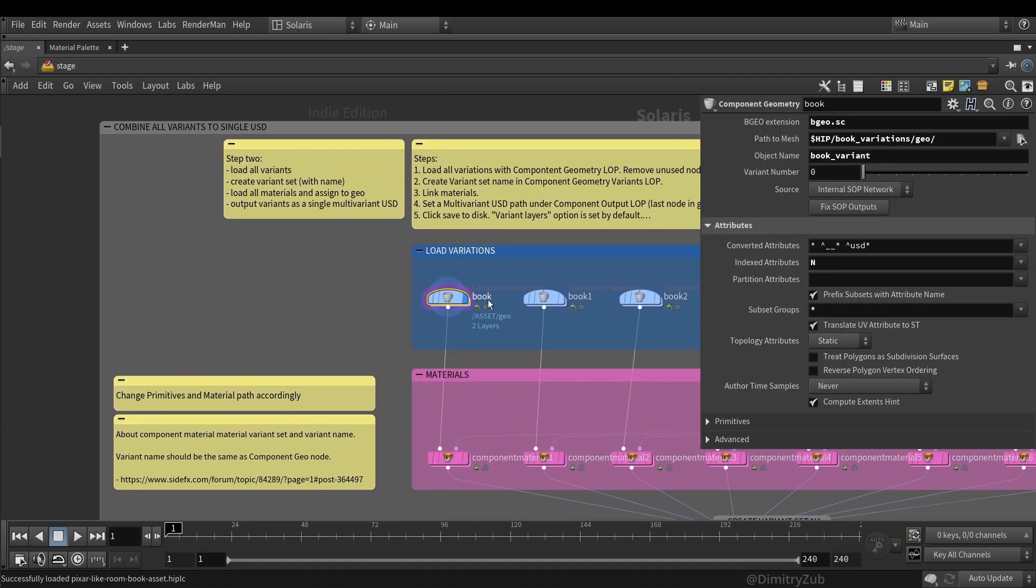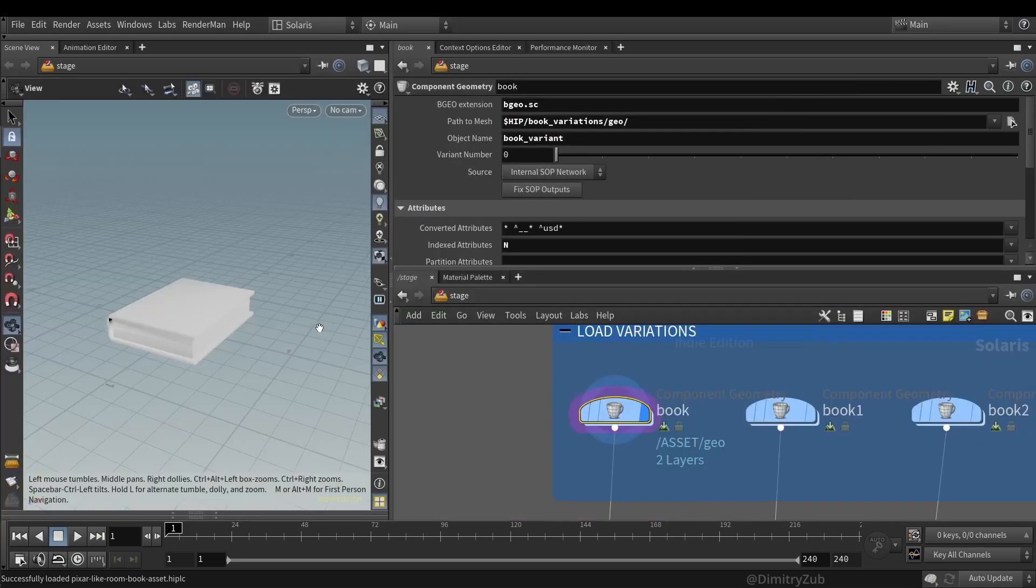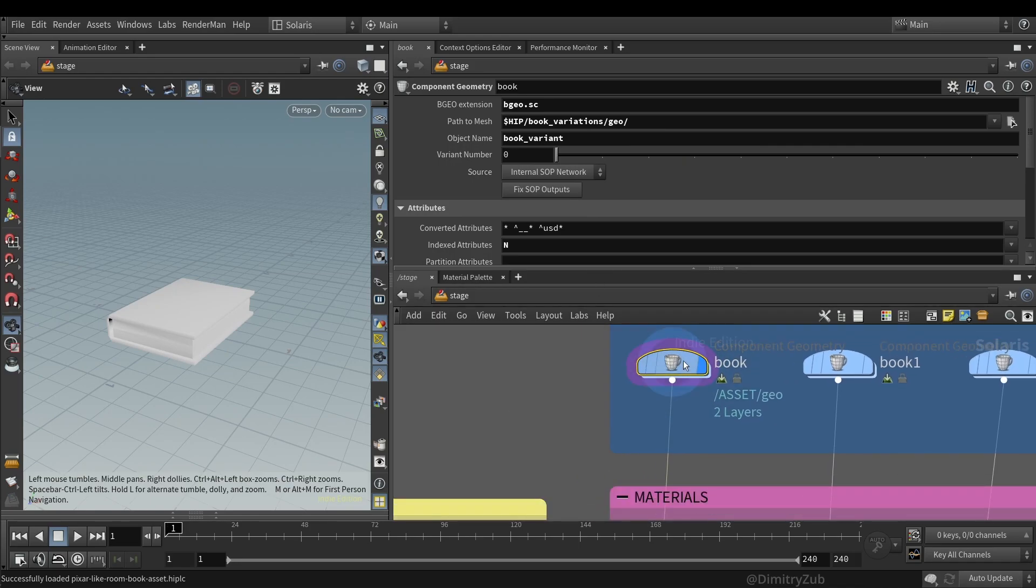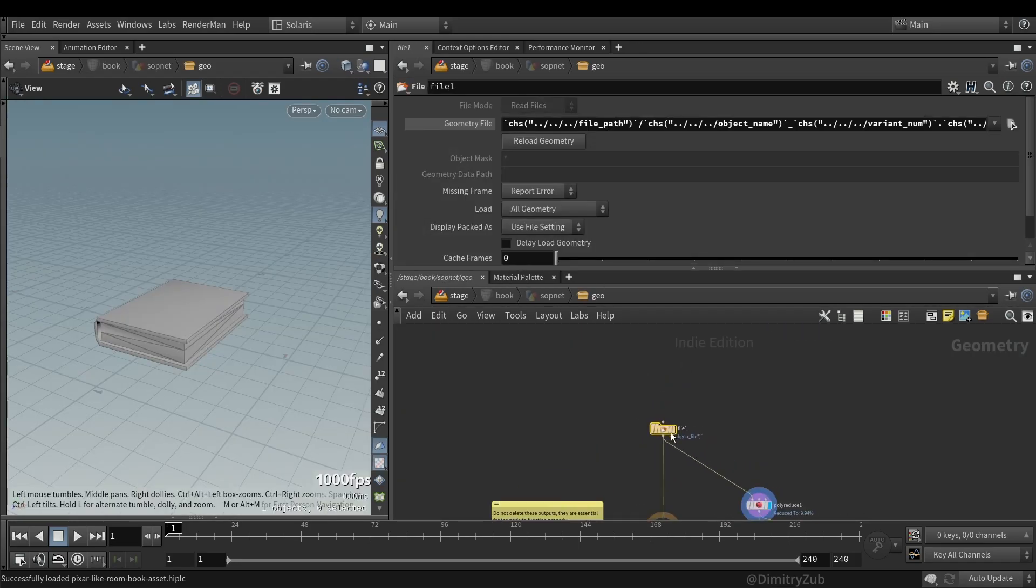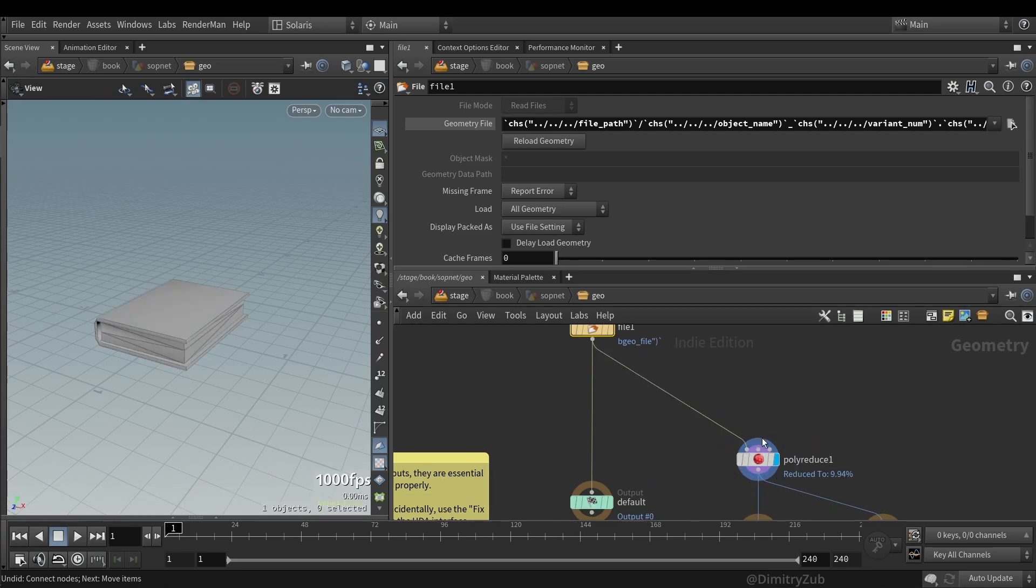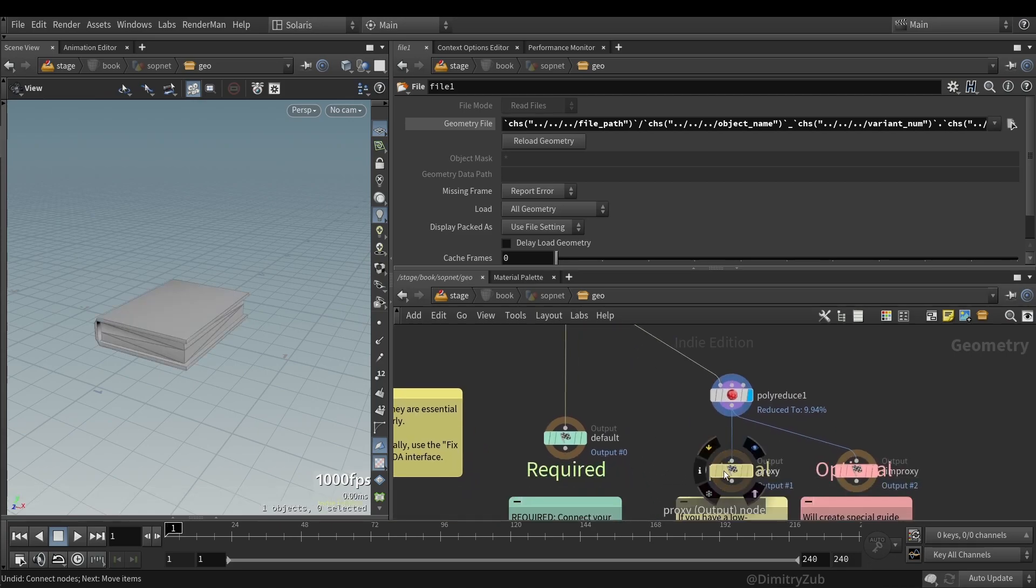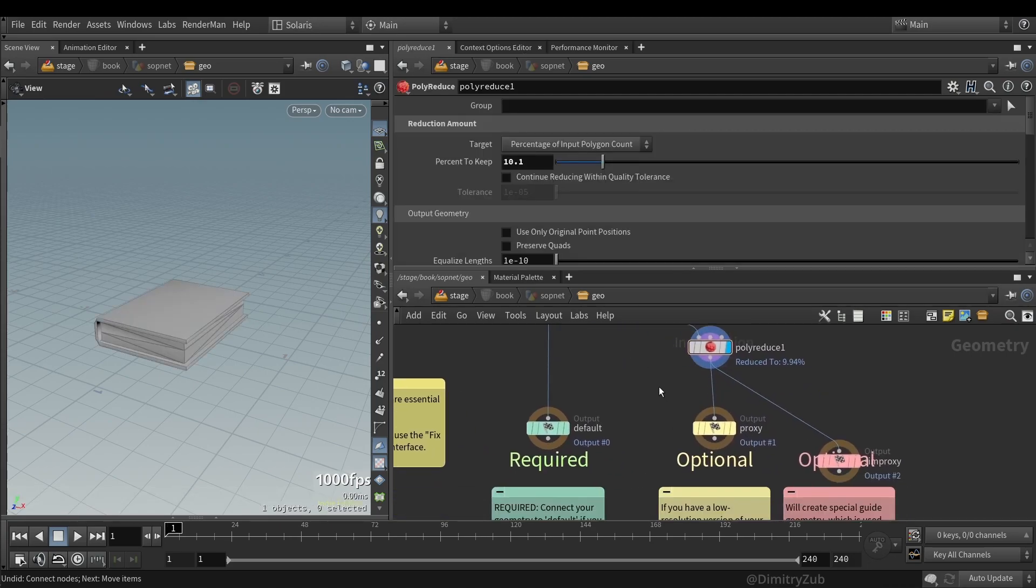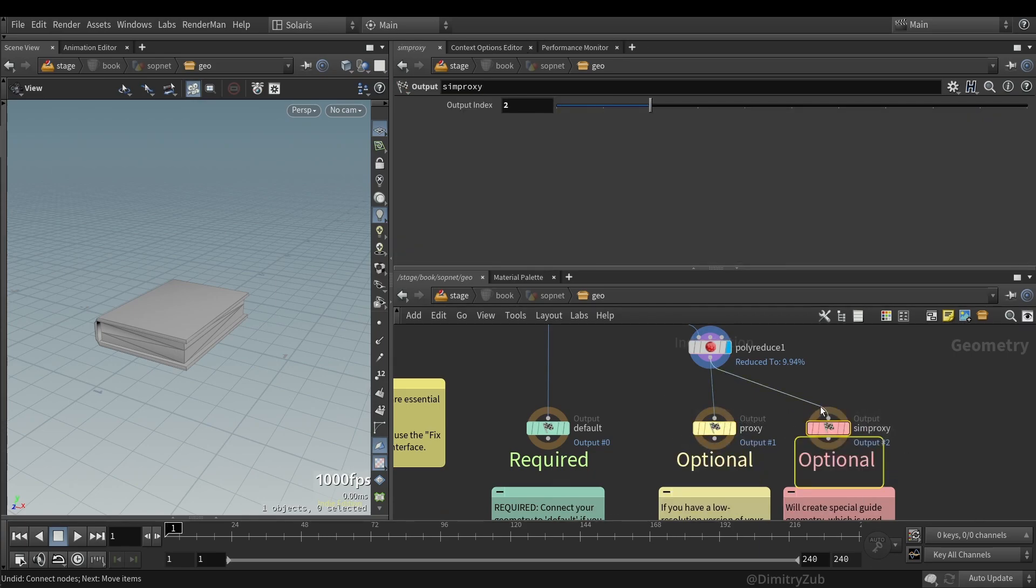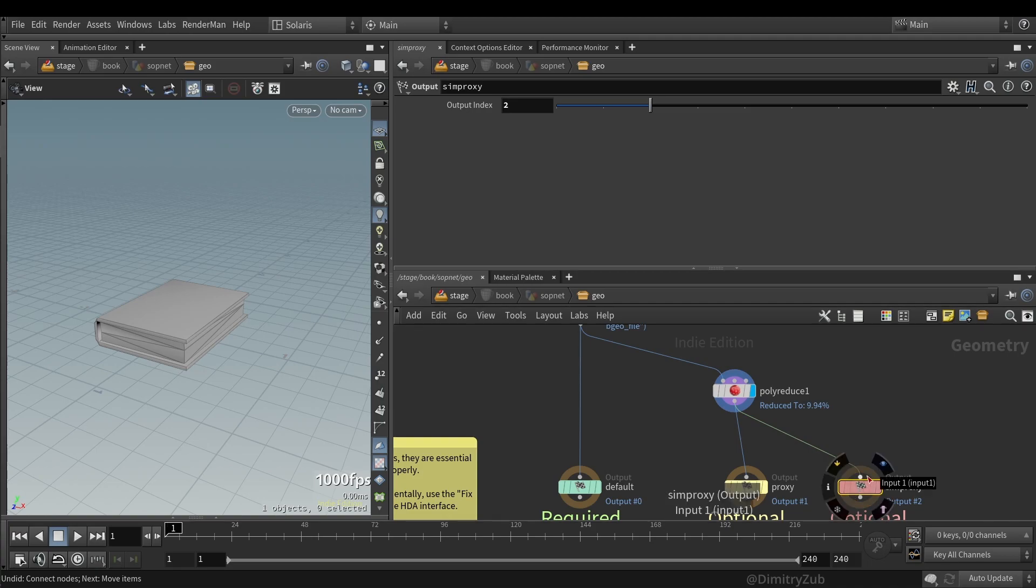First of all, we need to import geometry. And I'm doing it with a component geometry LOP. And here I have a file SOP and polreduce SOP, which is basically used to create a proxy and the simulation proxy for the drop SOP, which I have shown earlier in the video.